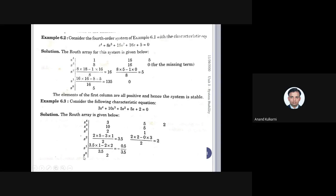For the s² row, you compute: (2×5 − 3×1) ÷ 2 = (10−3) ÷ 2 = 7÷2 = 3.5. This is always done as: this multiplied by this, minus this multiplied by this — based on the determinant method, the order is fixed. Similarly, (2×2 − 3×0) ÷ 2 = 4÷2 = 2. So the s² row gives 3.5 and 2.